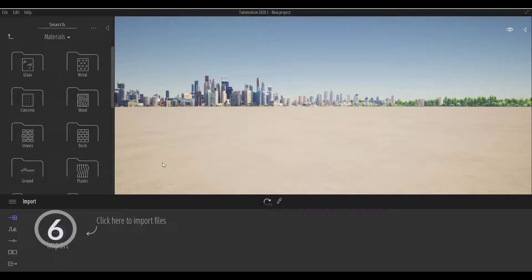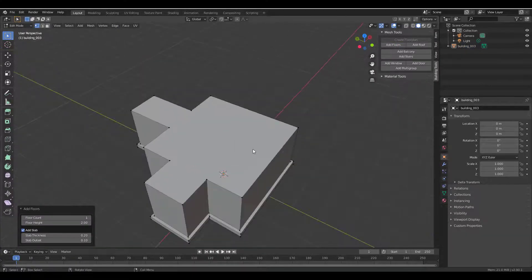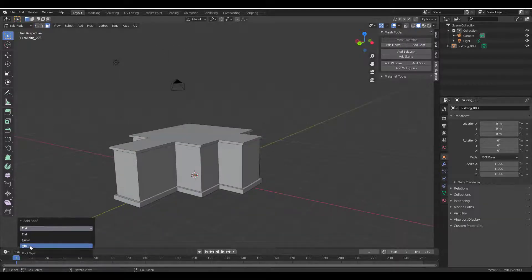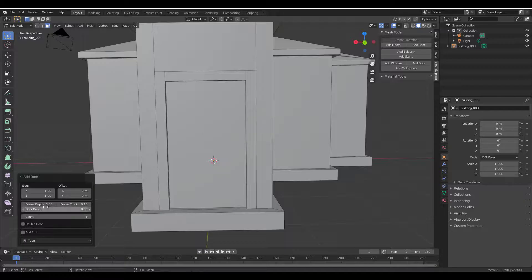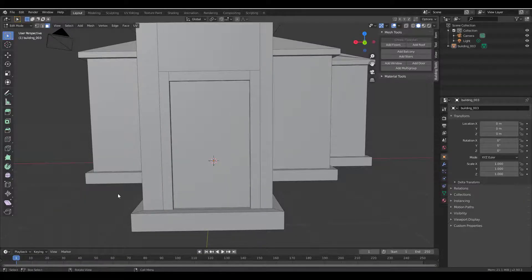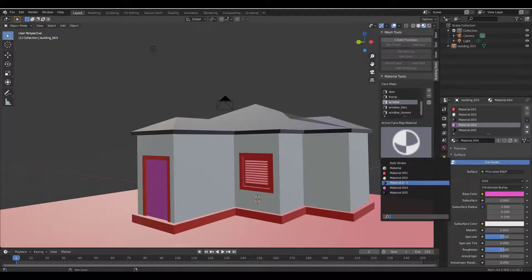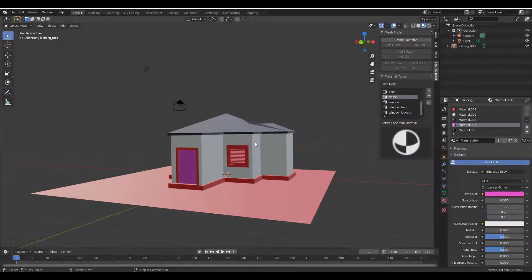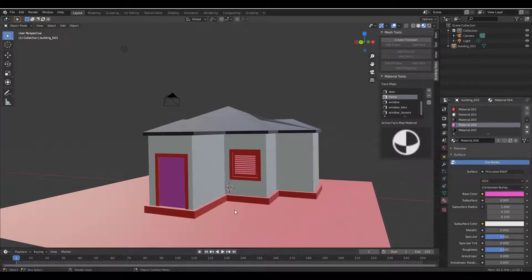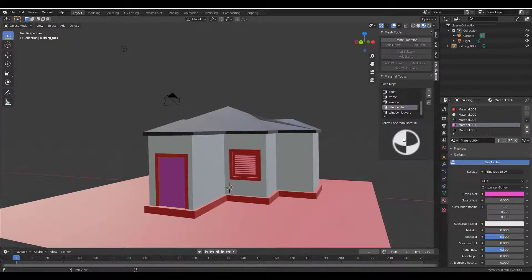Another question is about the building tool add-on we talked about in Blender: how do you move it into Twinmotion, and how do you add textures? Whether you're a Blender user working with Twinmotion or vice versa, you can create the building in Blender, then add textures by selecting certain parts using face selection and assigning materials from the material section.